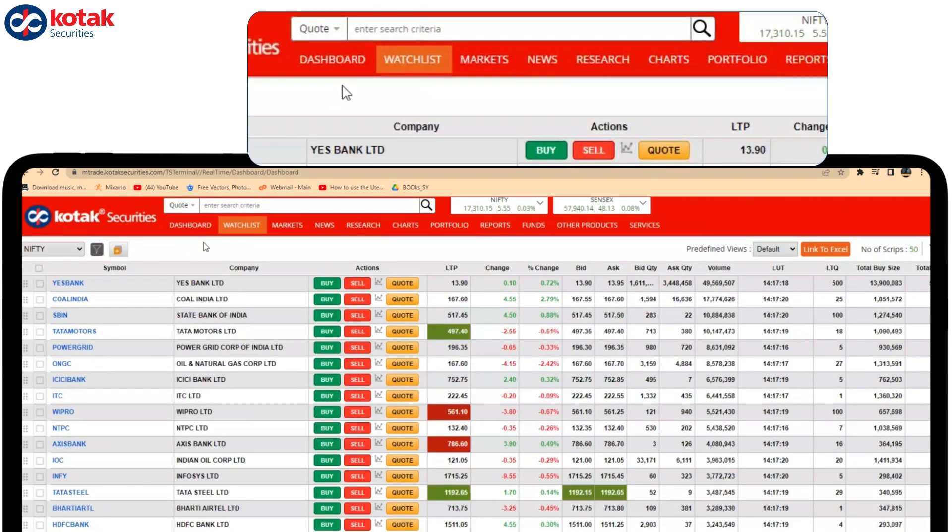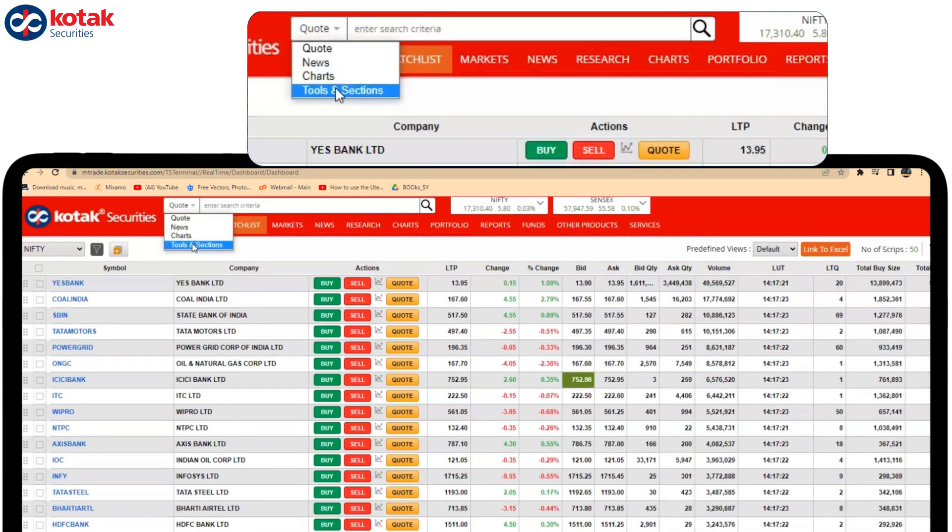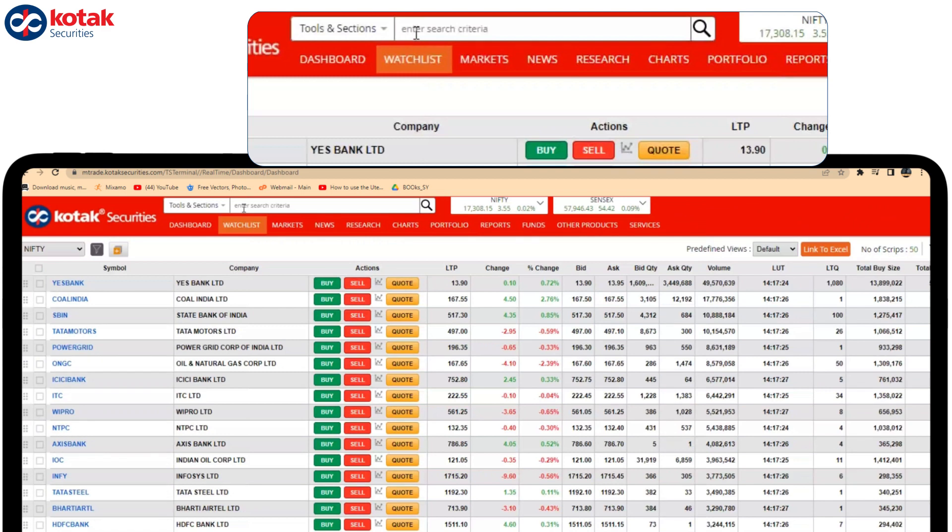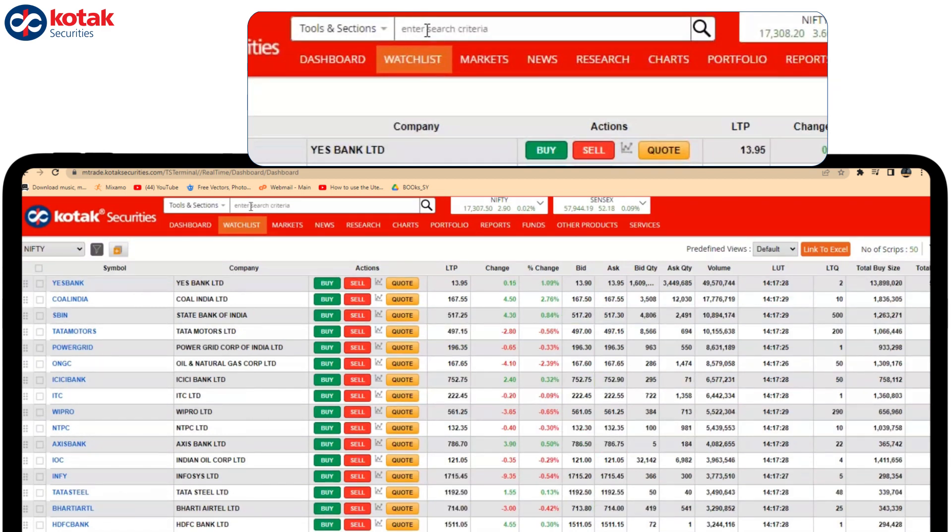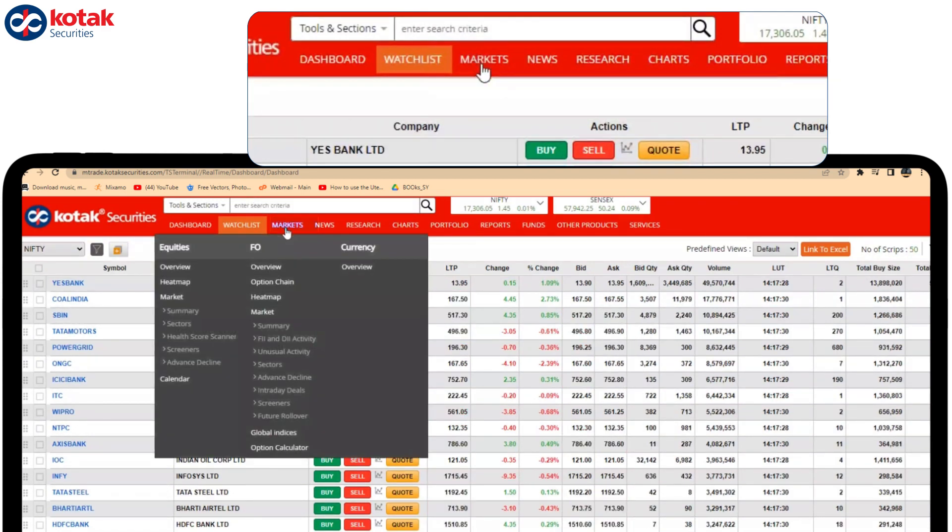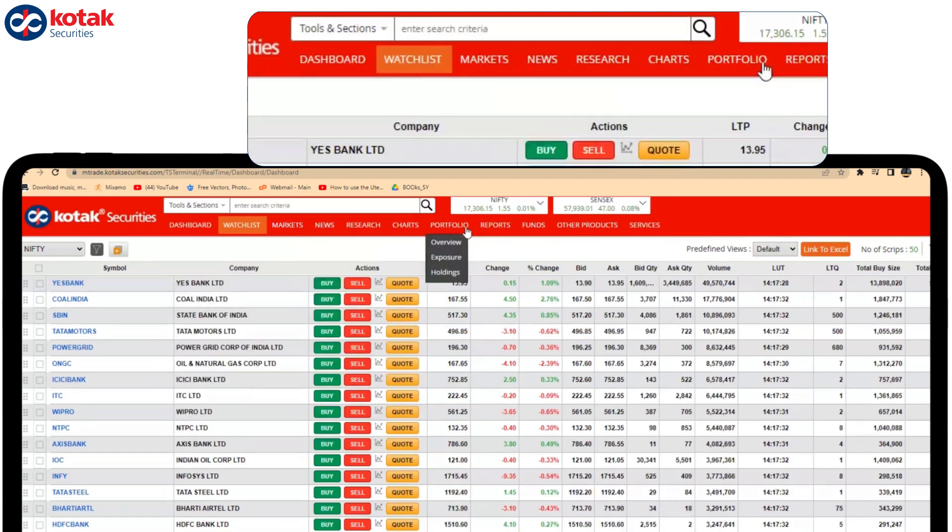In Trade Smart Terminal, there is a tools section option. Under this tools section, you can search all the features and tools which are available under Markets, News, and Portfolio from the top itself.